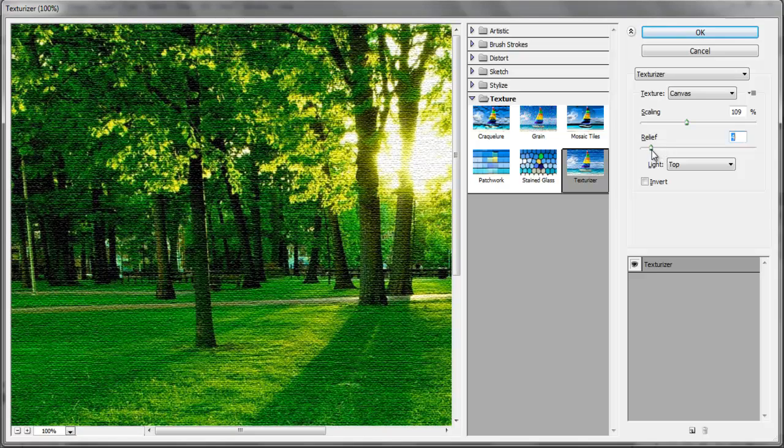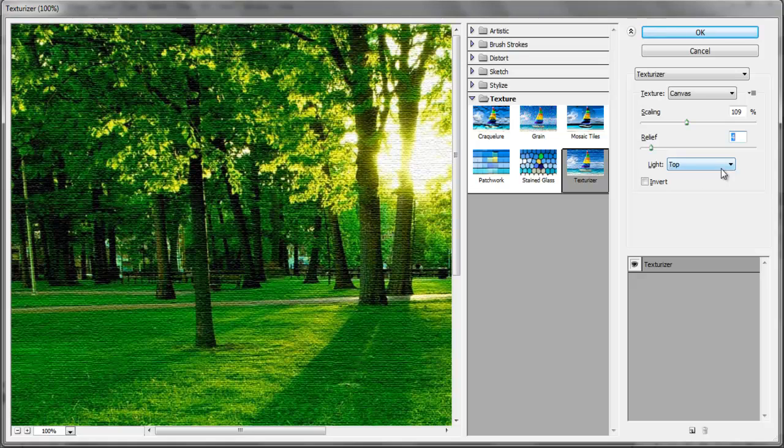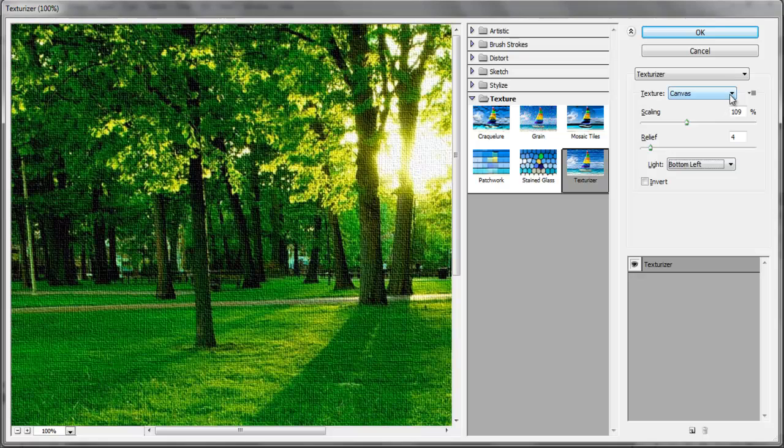The light source has been set to Top by default. Go and change it to Bottom Left, and then press OK. Hence, now we have an image with the Canvas Texture effect on it.